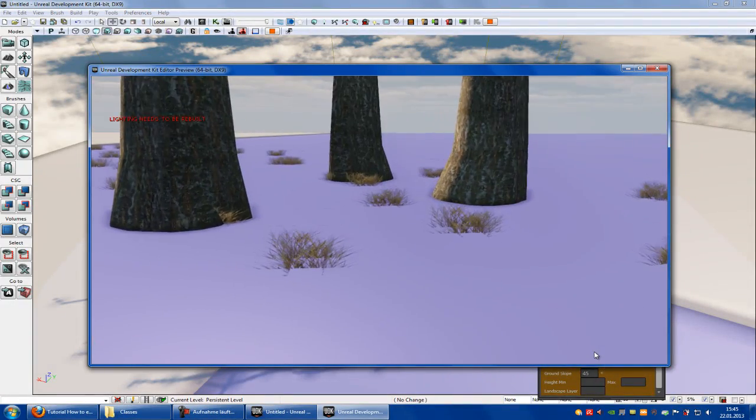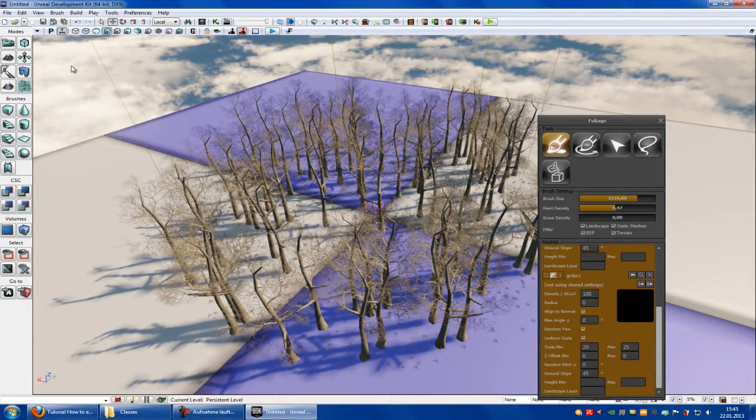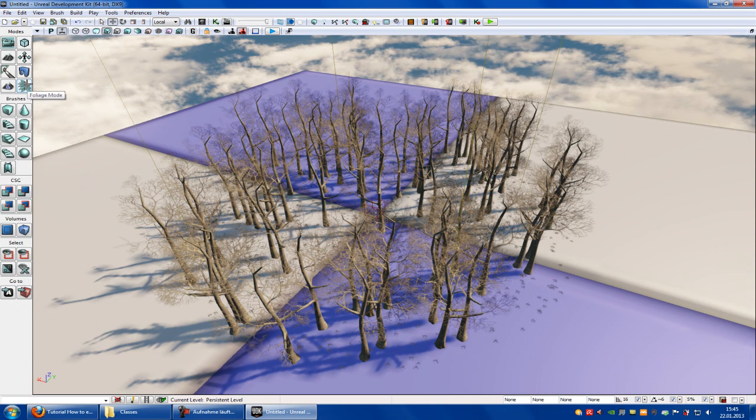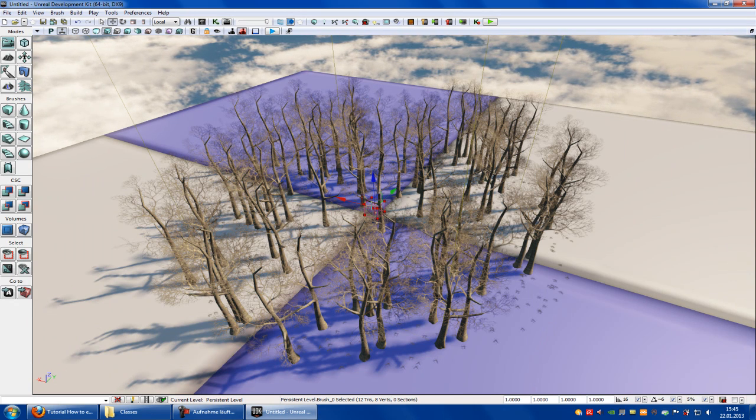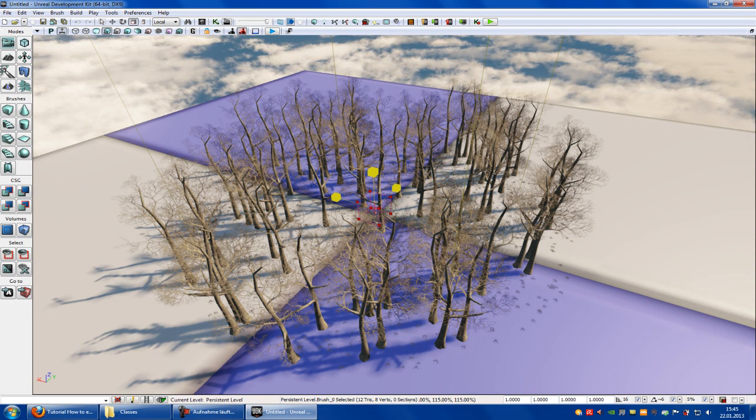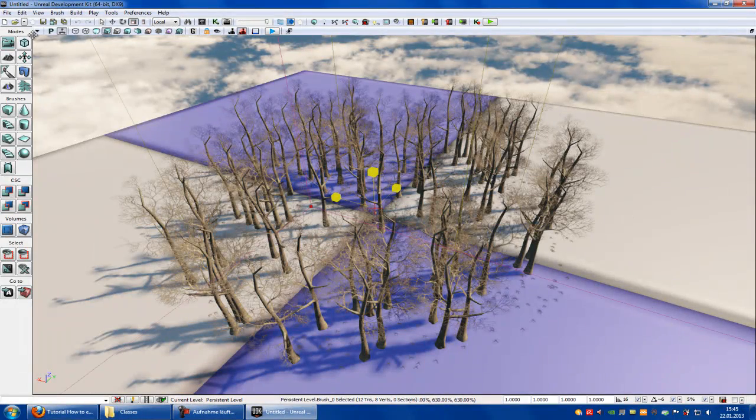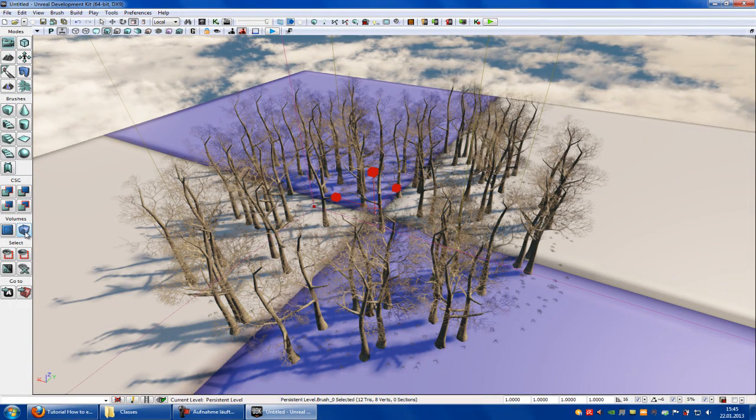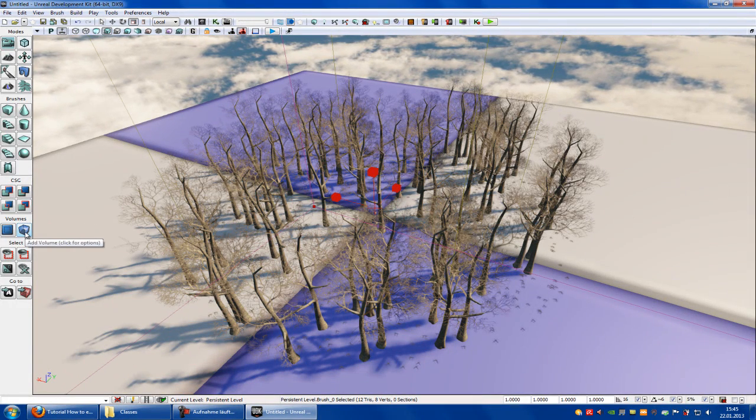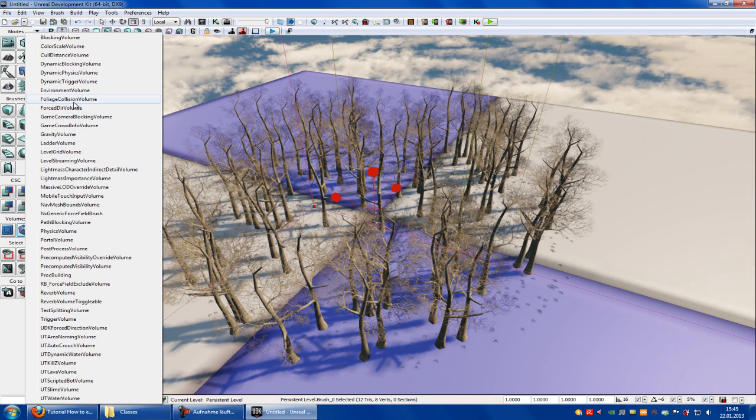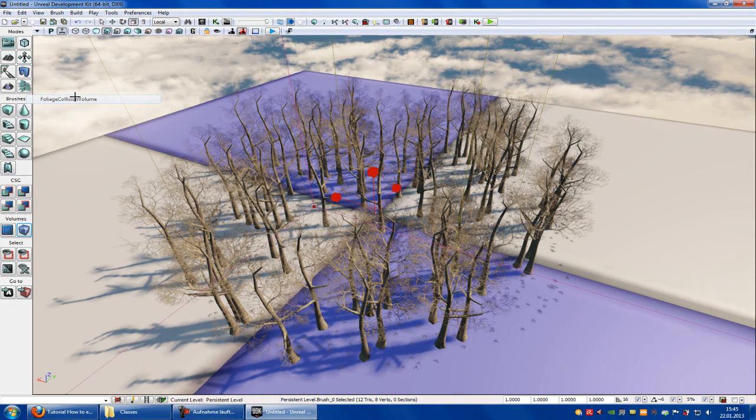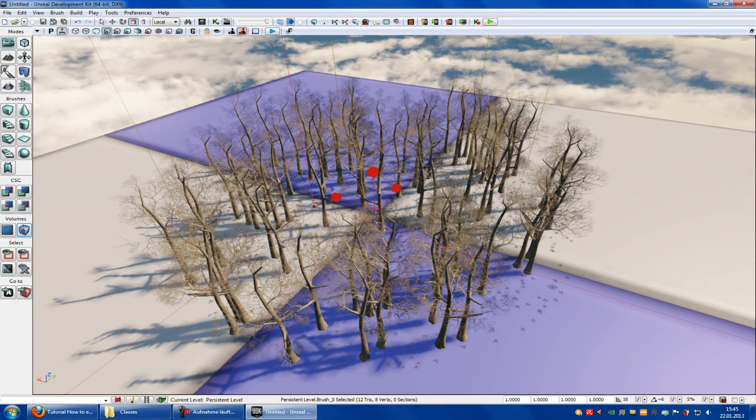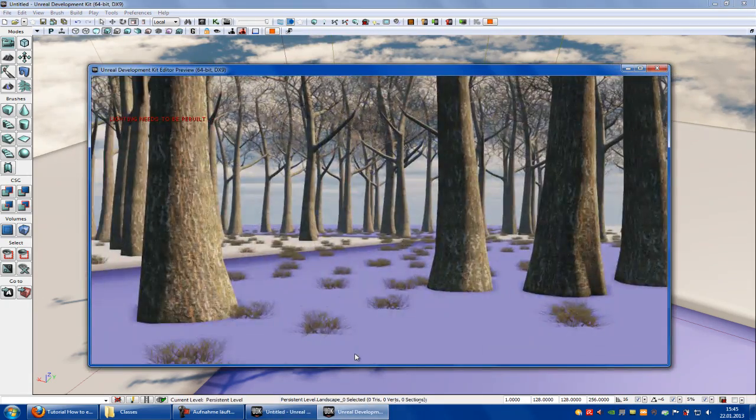To change that, you have to close the foliage mode, click onto the brush, scale it up. Click onto add volume and then onto foliage collision volume. This is the file we have made before. Click onto it, and then right click, play from here.